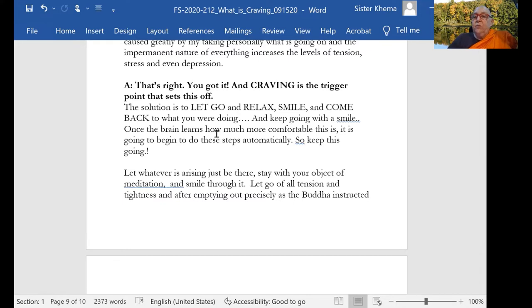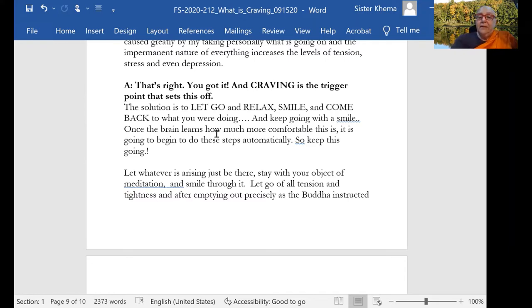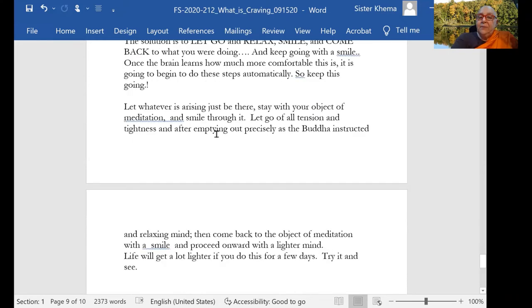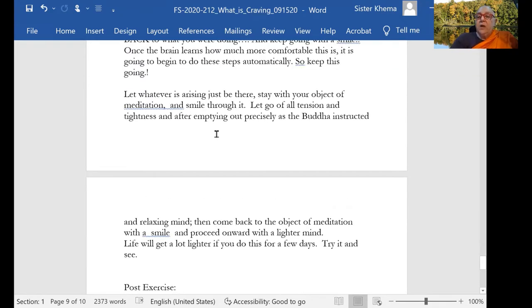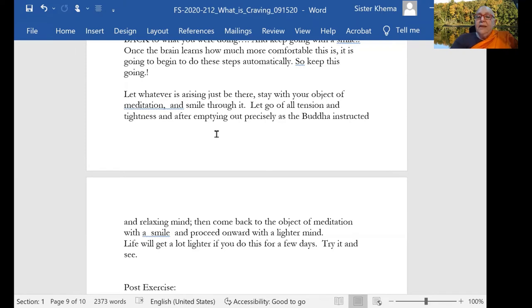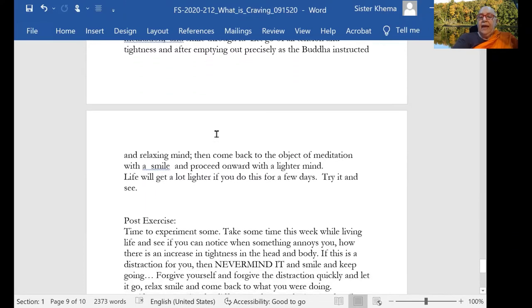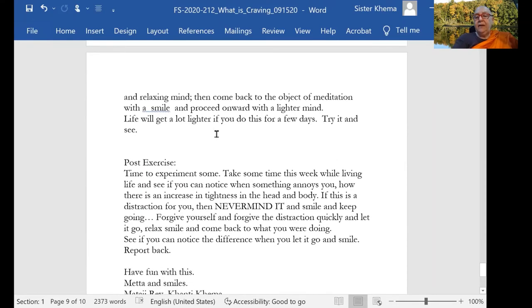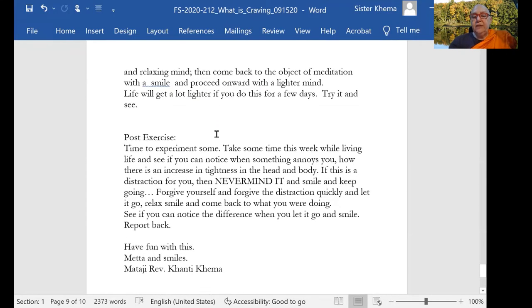The solution is to let go, relax, smile, and come back to what you're doing and keep going with a smile. Once the brain learns how much more comfortable this is, it is going to begin to do these steps automatically. So you have to keep this going until it does. Let whatever is arising just be there. Stay with your object of meditation or with your task and smile through it. Let go of all of the tension and tightness after emptying out precisely what the Buddha instructed and relaxing the mind and then come back to the object of meditation with a smile. Proceed onward with a lighter mind. Life will get a lot lighter and if you do this for a few days, you can try it and see.